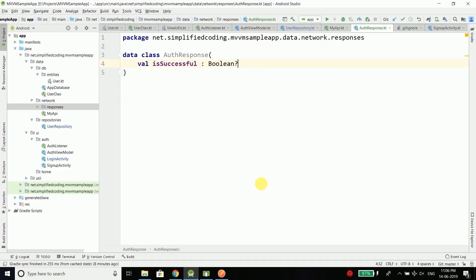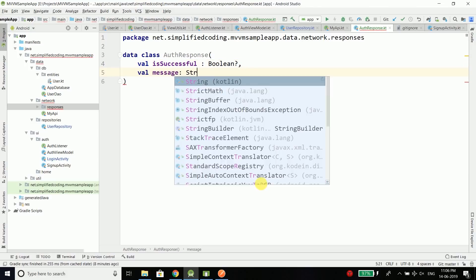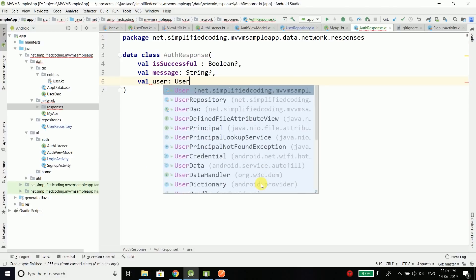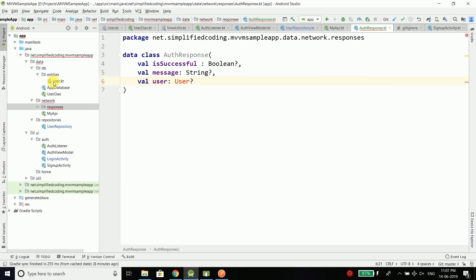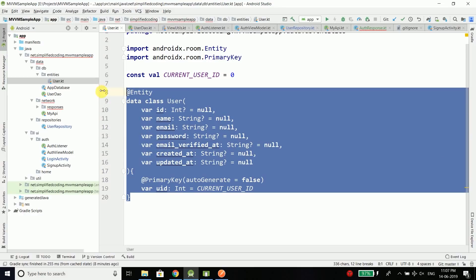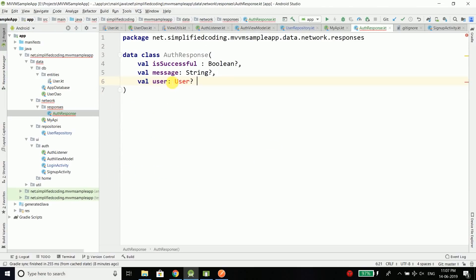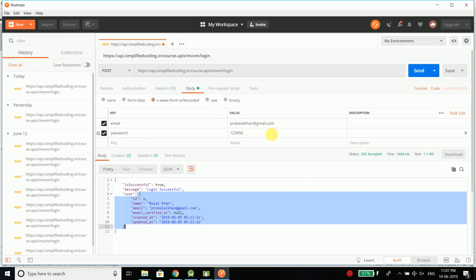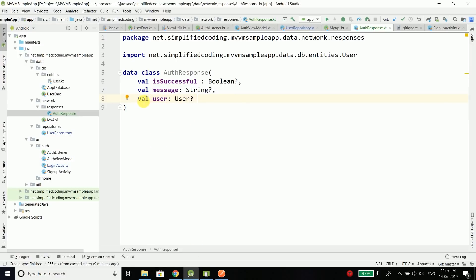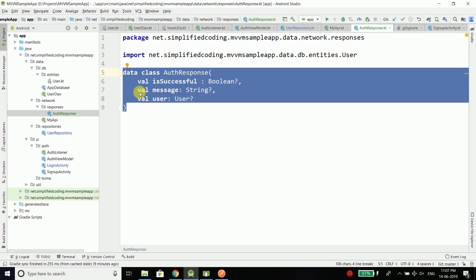We will define a successful message and user in this data class. Val isSuccessful of type boolean, and I will make all the values nullable. Then we have message of type string. Then we have user of type user, as this key contains a user in another JSON object. We already created our user entity in the last video. So for the last attribute of our AuthResponse, we are using the user type and we need to import the user.